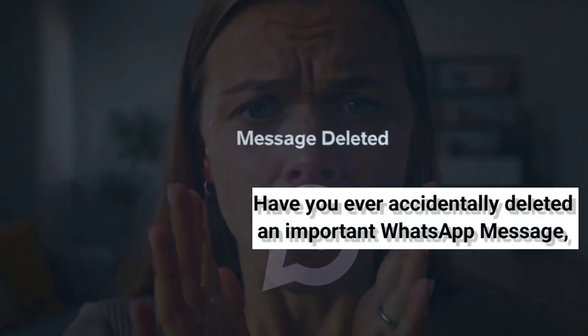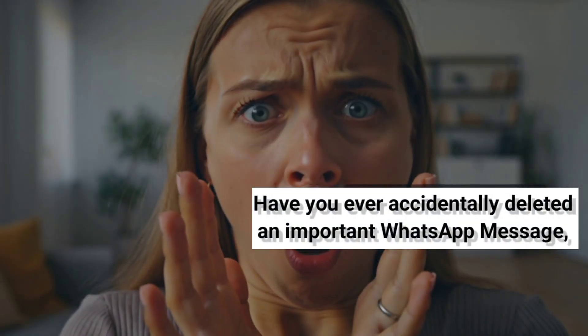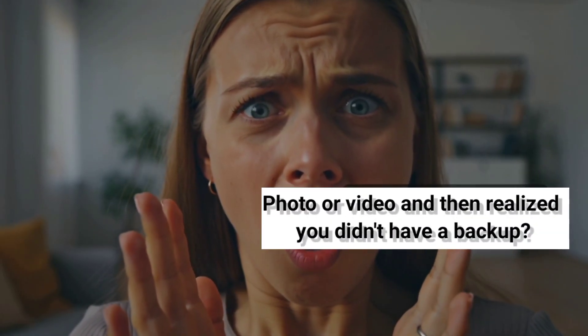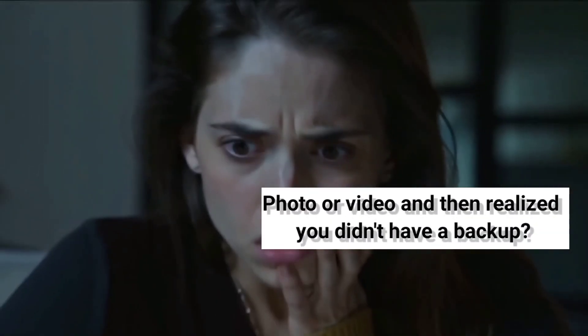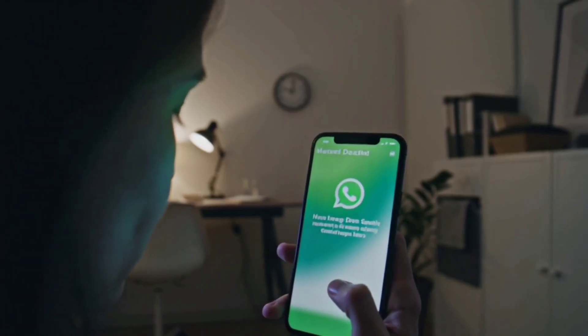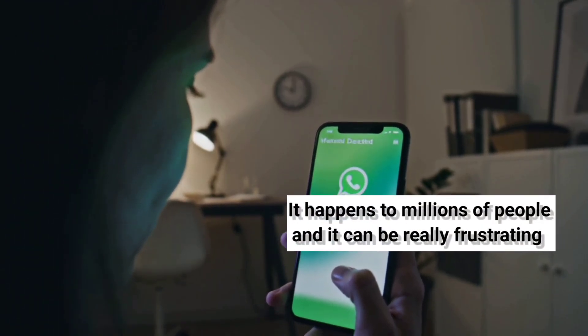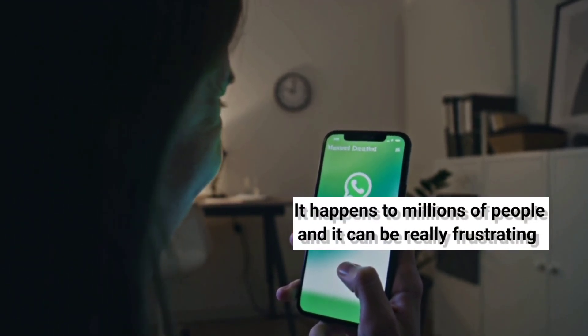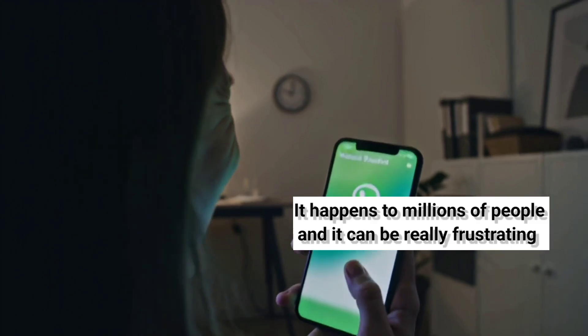Have you ever accidentally deleted an important WhatsApp message, photo, or video, and then realized you didn't have a backup? It happens to millions of people, and it can be really frustrating.